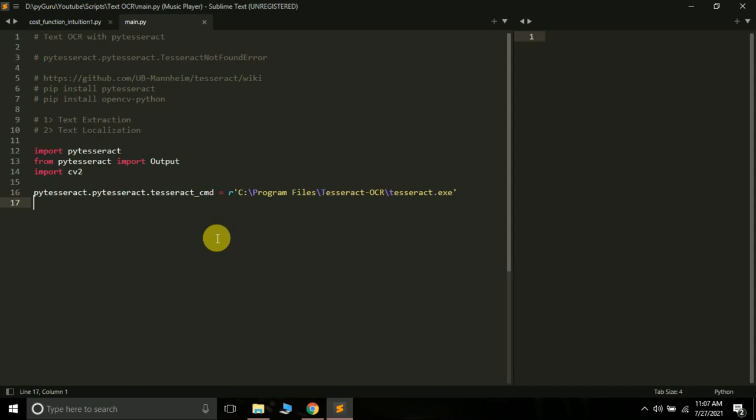What is Text OCR? OCR stands for Optical Character Recognition. Text OCR basically means to extract text from images, or to localize text, or draw bounding boxes around the words or text in an image. This is the meaning of Text OCR, and this is what we will be doing in this tutorial.